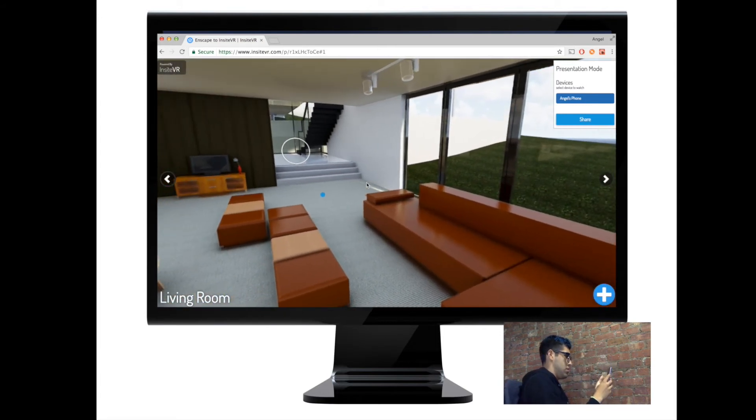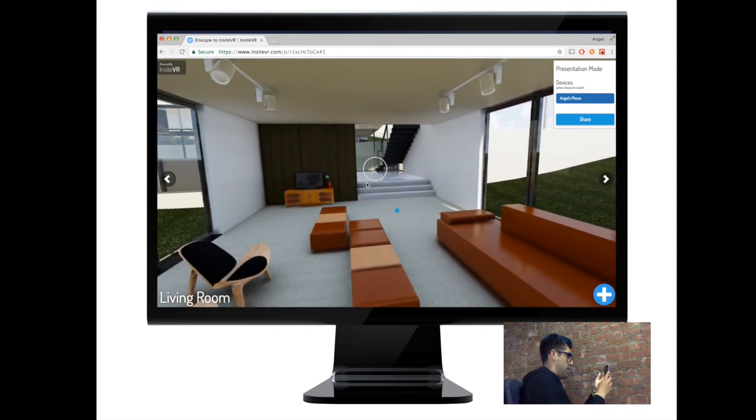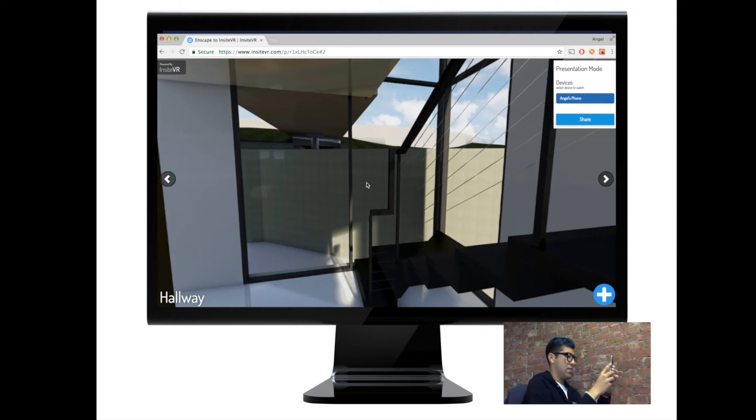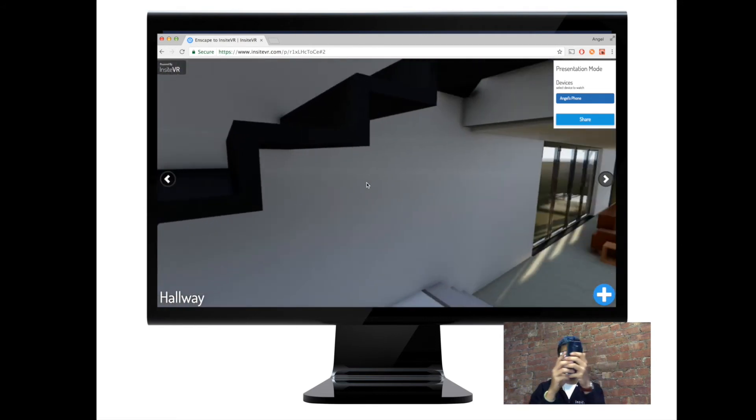You can also add hotspots to create tours with 360 images, and annotations to record feedback.